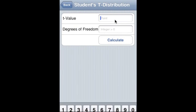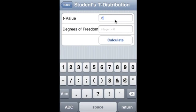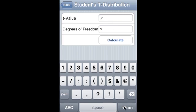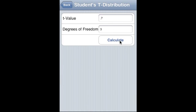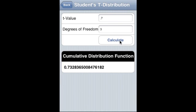Student's t-distribution: 0.7 is the t-value, degree of freedom is 3, and that is the CDF.